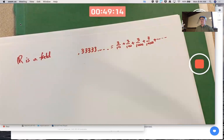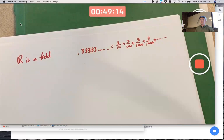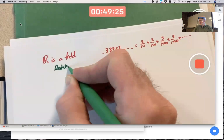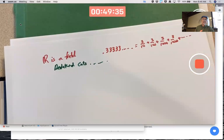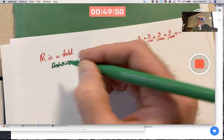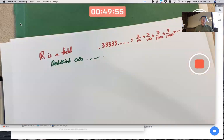Truly proving R is a field from simpler objects like integers is really hard. One method is Dedekind cuts — a way of constructing the real numbers from the rational numbers. We will, as in real analysis, just accept R as a field without proof.